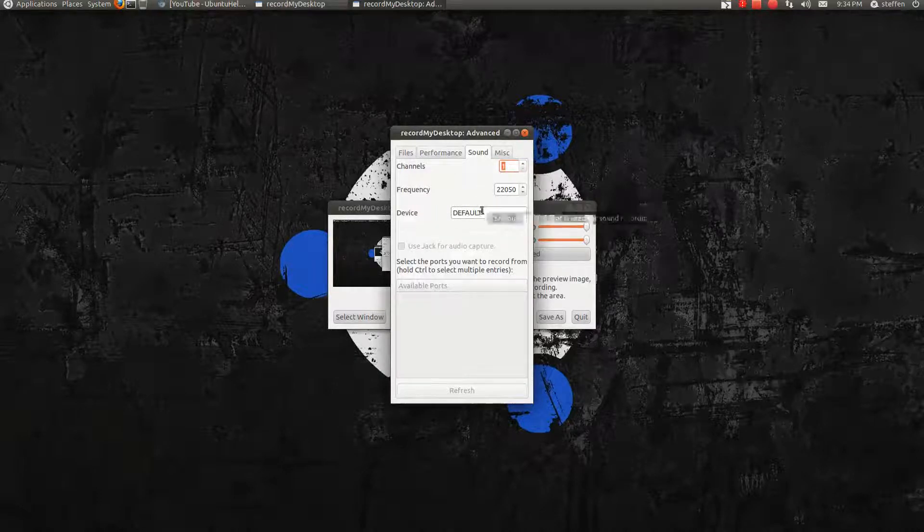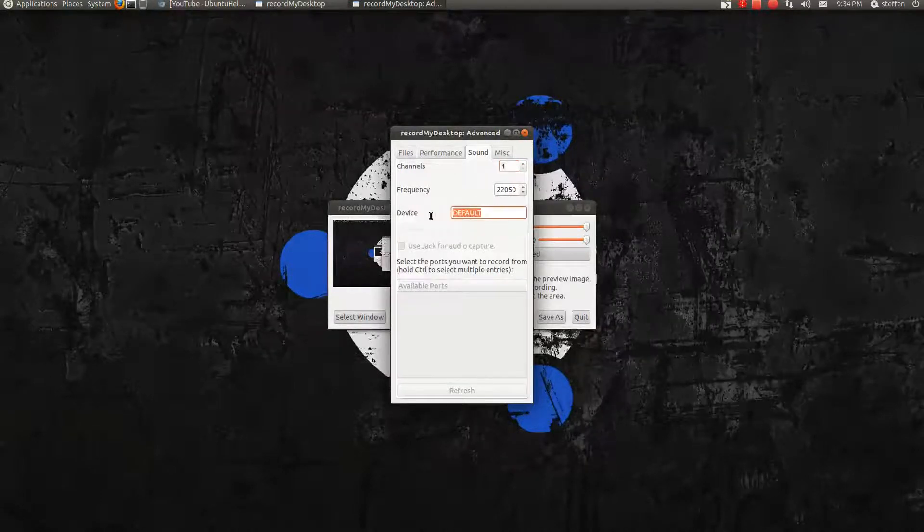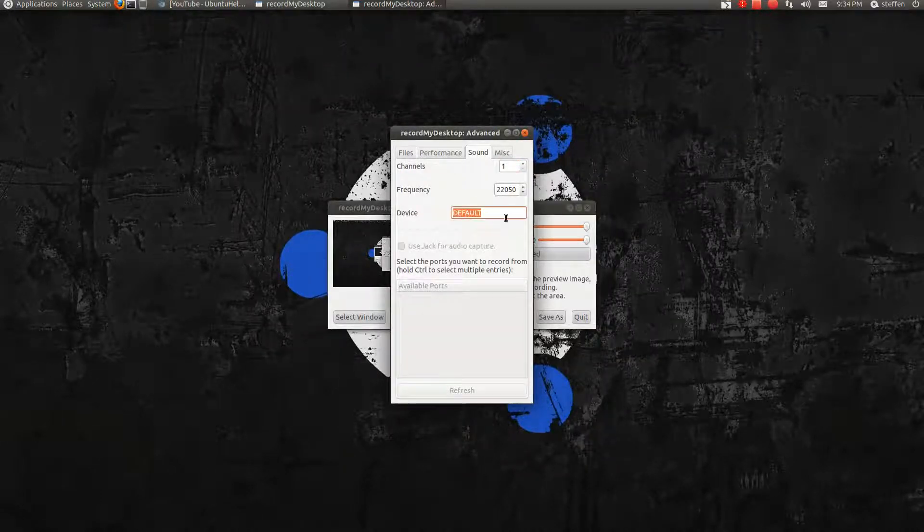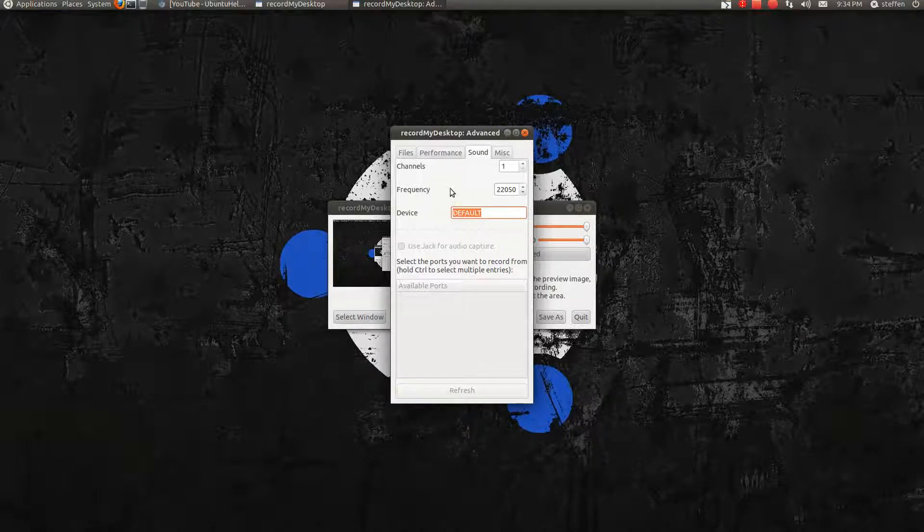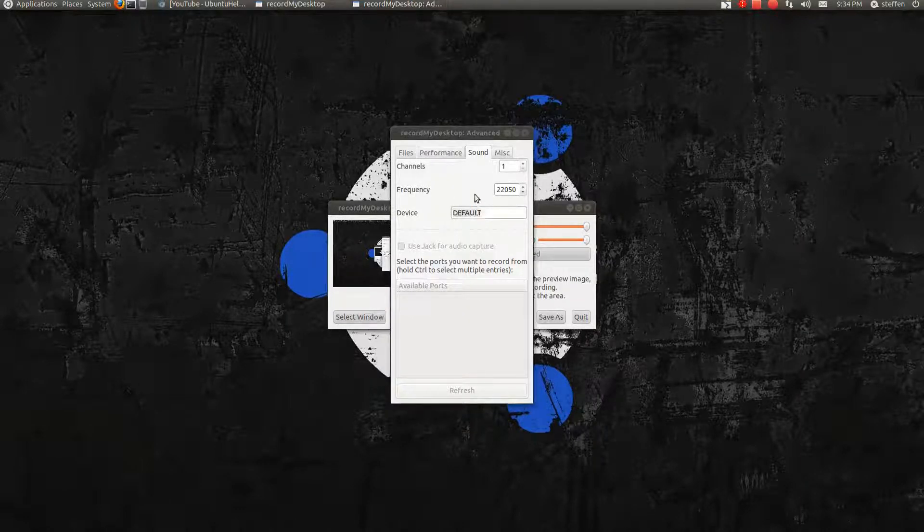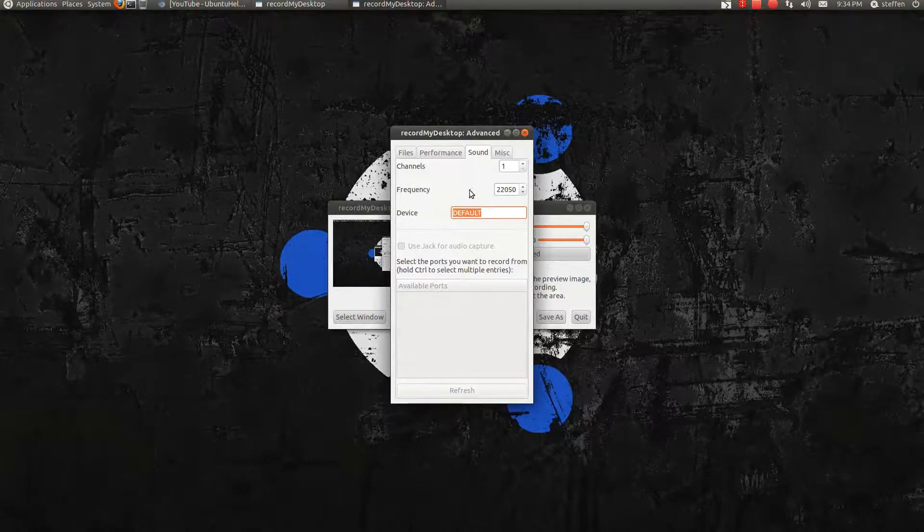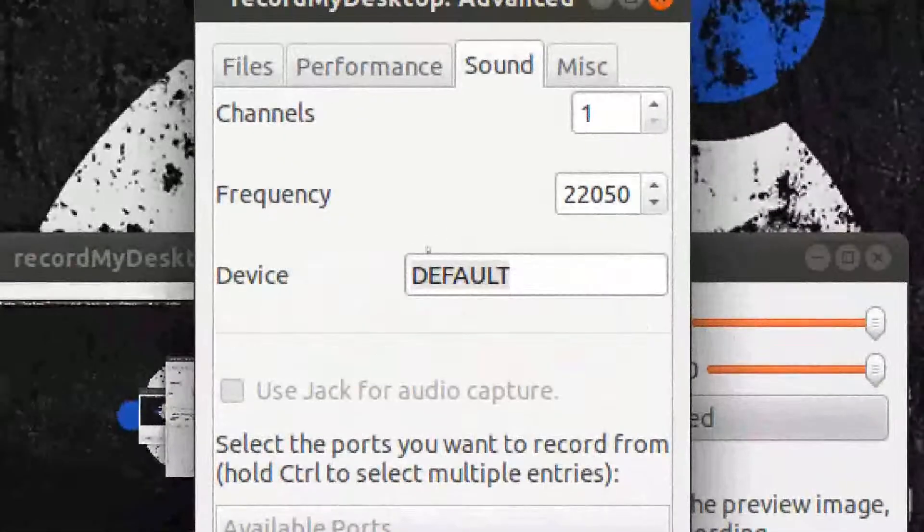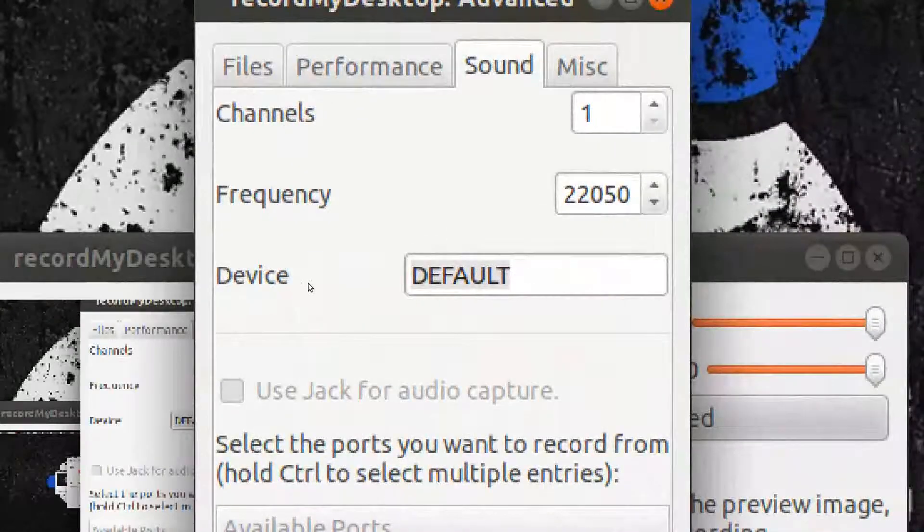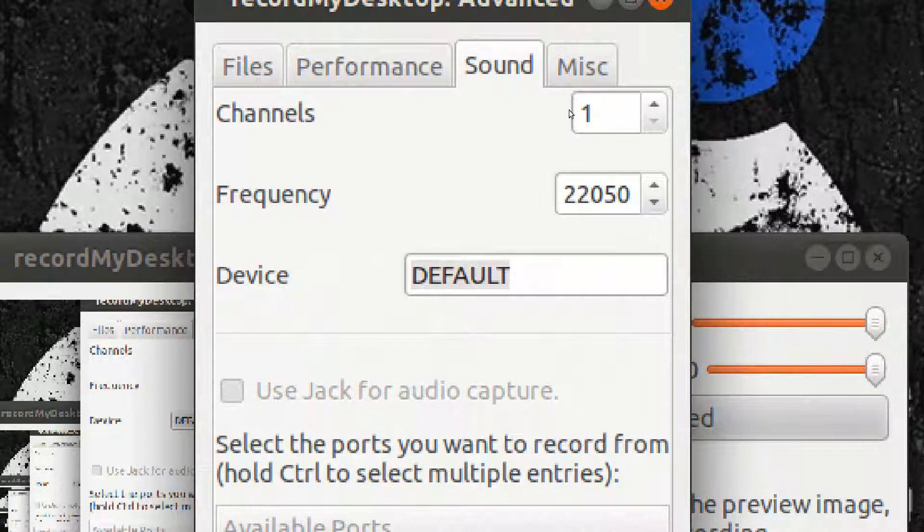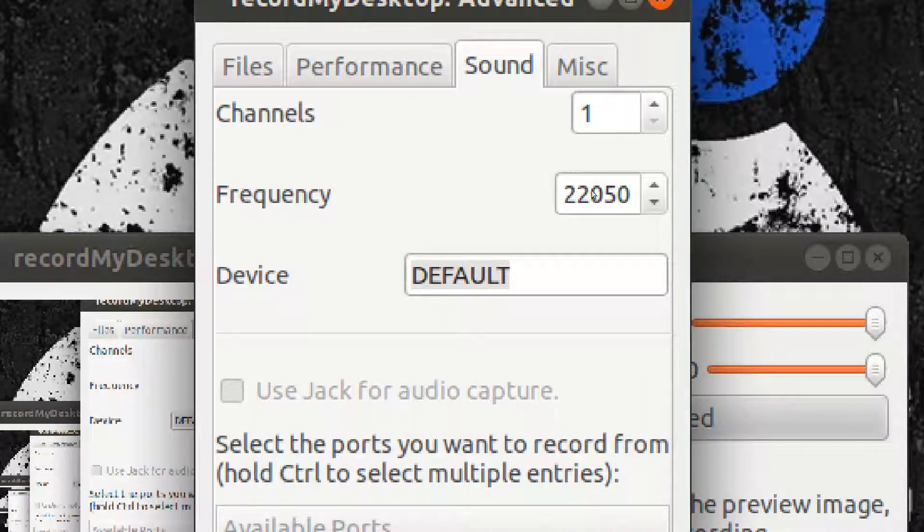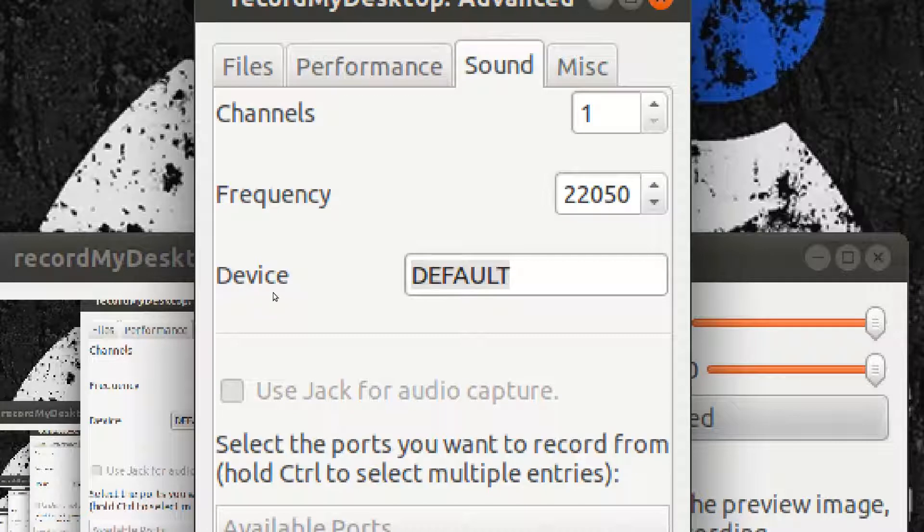In Sound, I just keep it at default right here. Let me just zoom in. There we go. Right here in Device it's set to default. Everything right here is just set to default.